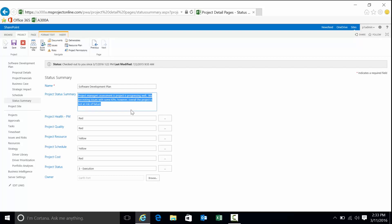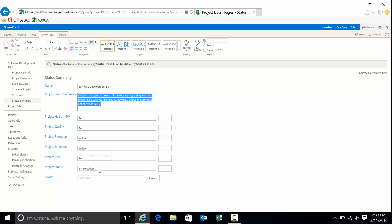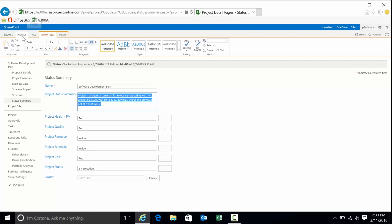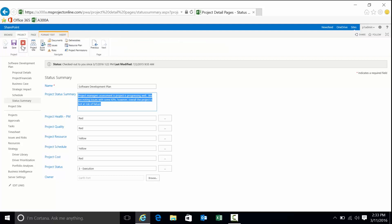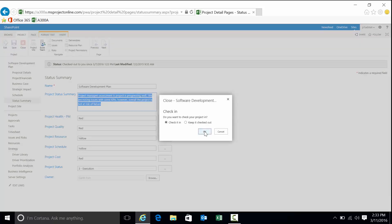This final form, name status summary, is really a form intended to be filled out every status reporting period by your PM. We have five KPIs. They right now represent just the colors based on a process that's done outside the system. Red for health and quality, yellow for resource and schedule, red for cost. Currently, we're in a status of execution. So that's what the information is going to look like when you're looking at the project detail.